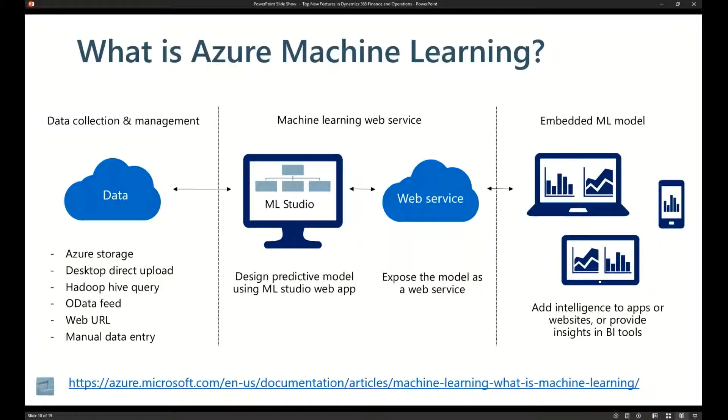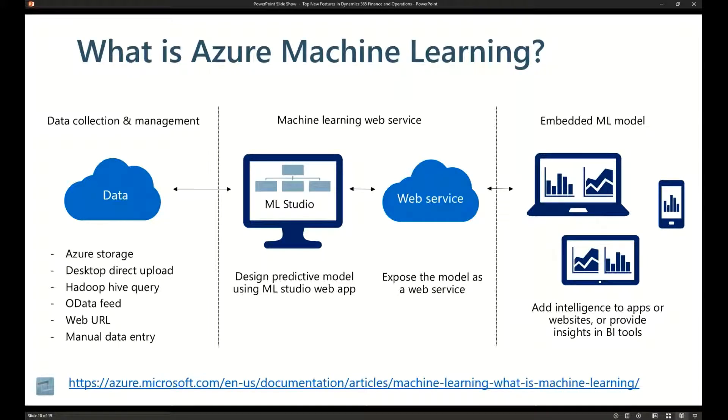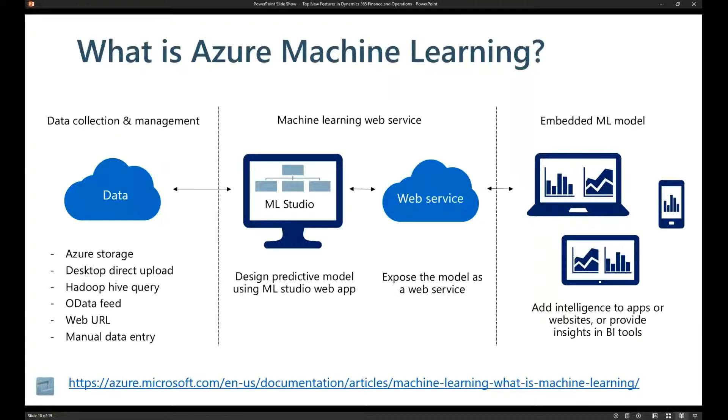This is a platform that we can leverage to extend things such as warehouse management. Let's say you want to optimize your picking areas or picking stage areas based off of the velocity of product or the actual order requirement. Those are perfect candidates for machine learning to be able to make those types of recommendations.